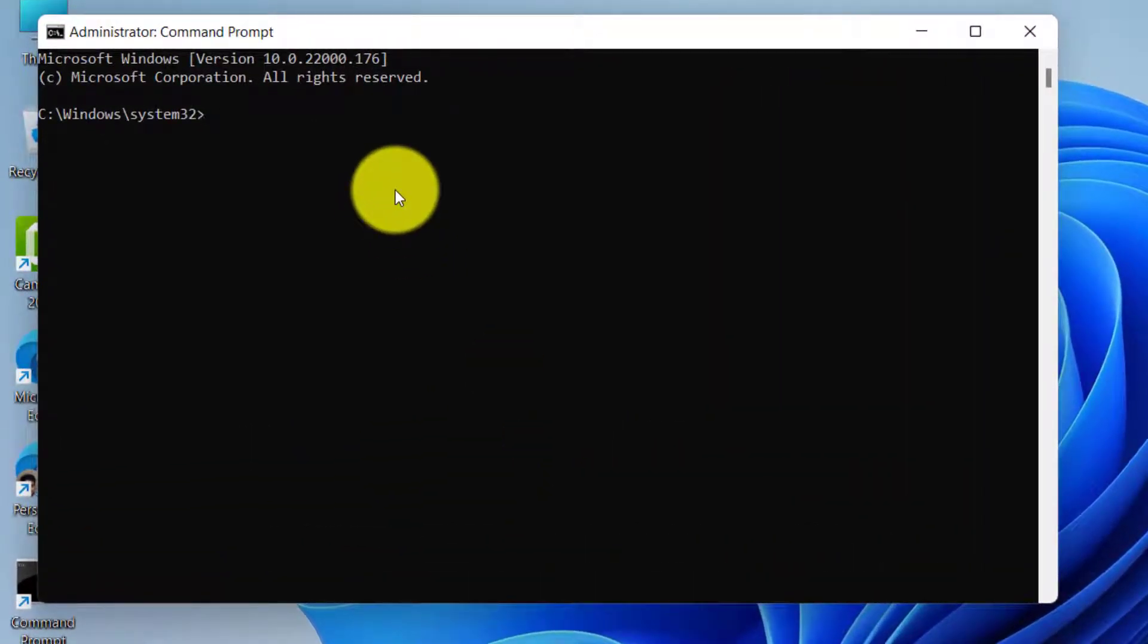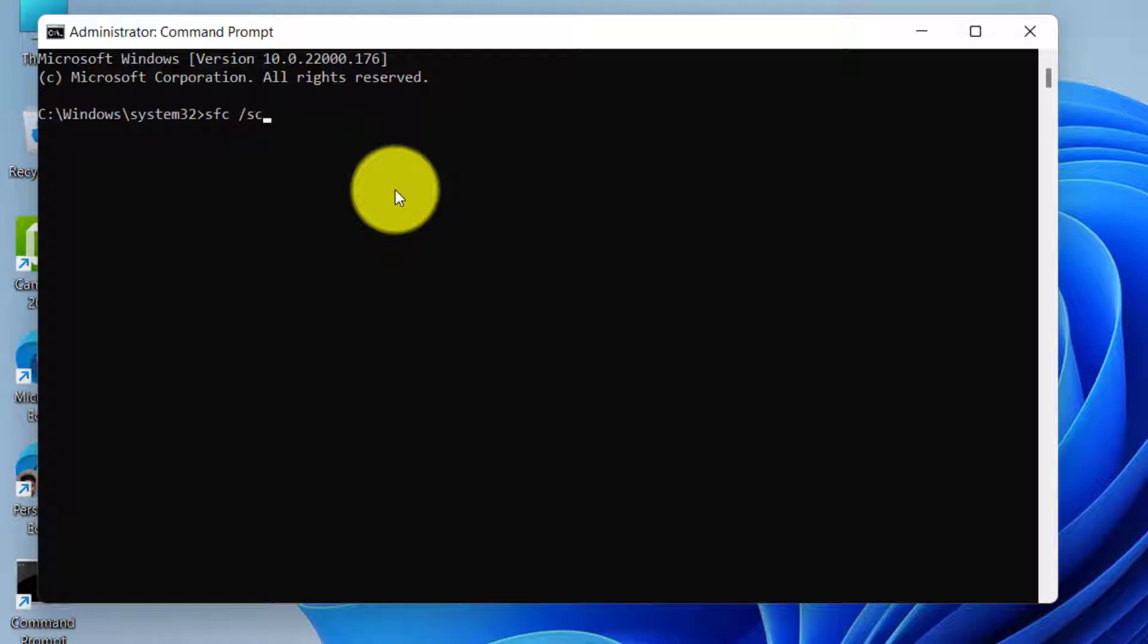Now just type sfc space slash scan now and hit enter button.